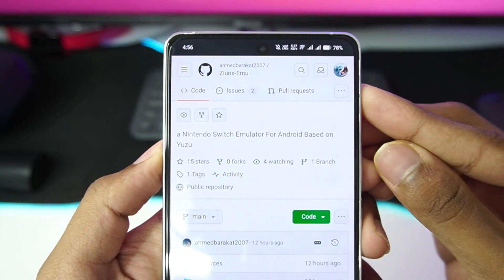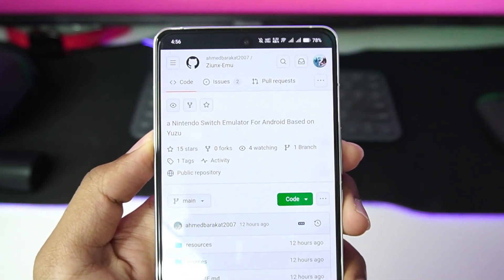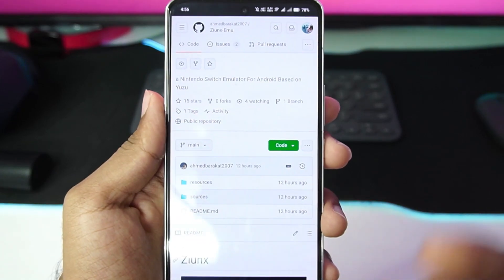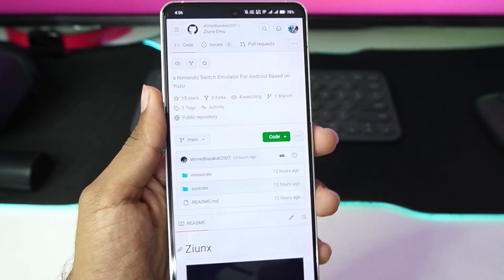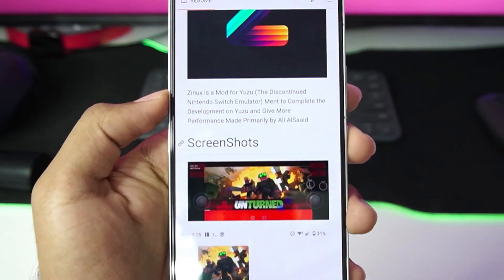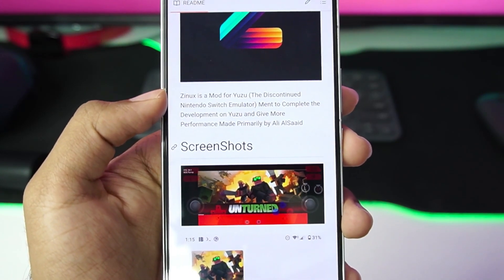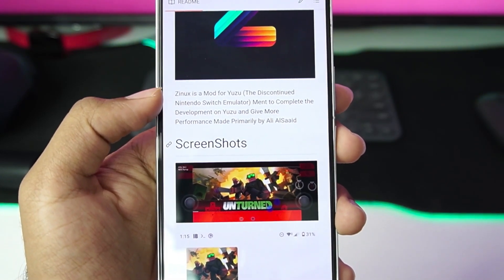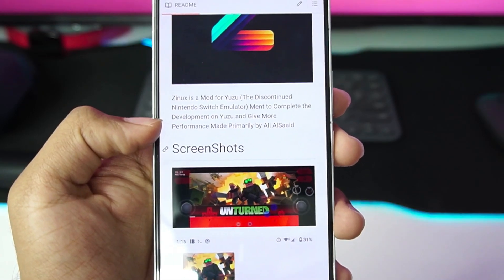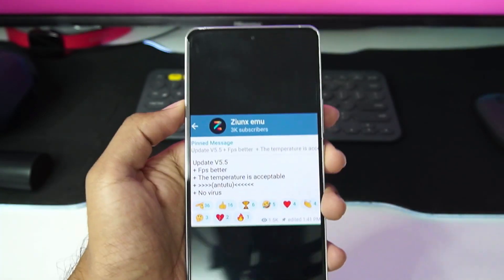Here is the official GitHub page of Zheeng's Nintendo Switch Emulator. Zheeng's is also trying to be open source, publishing their source code on GitHub. As you can read in its description, Zheeng's is a fork of yuzu android meant to complete the development on yuzu and give more performance on all devices.